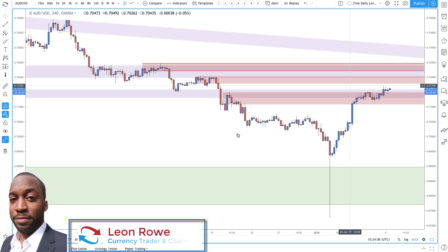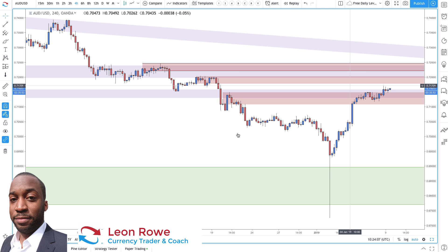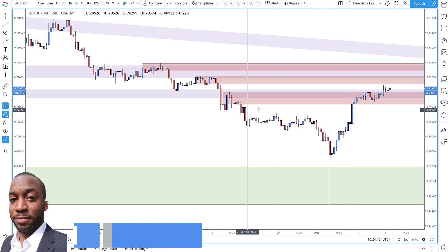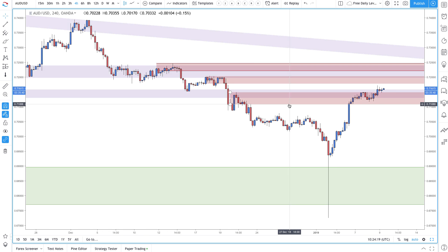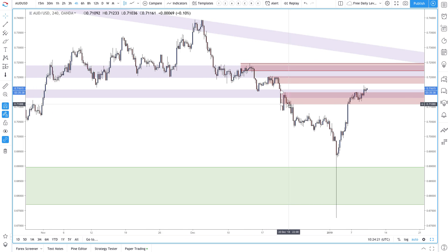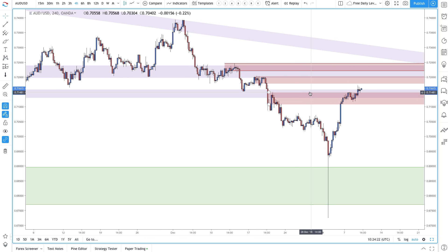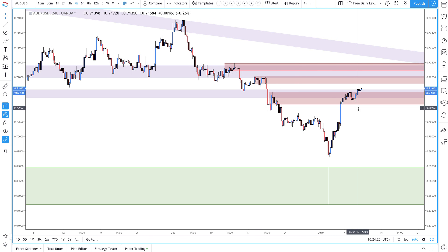Hi, my name is Leon Rowe, currency trader and trading coach at trading180.com. Welcome to this video where I answer the question: which supply or demand zone is going to hold? I get asked this question a lot — how do we know which supply zone or demand zone price is going to reverse from?